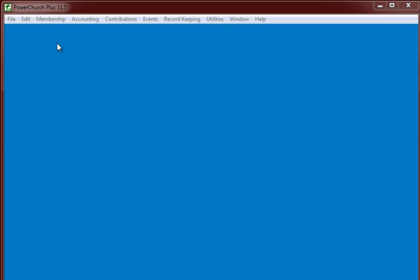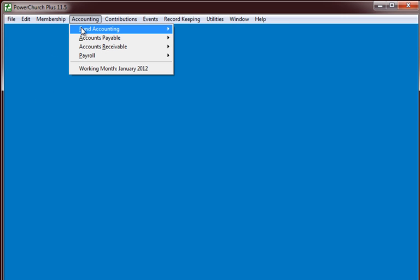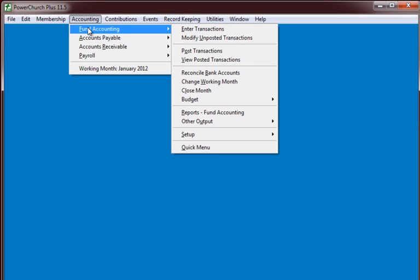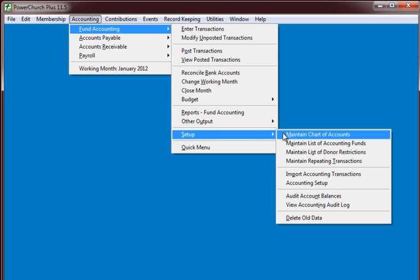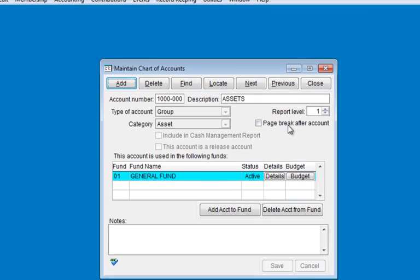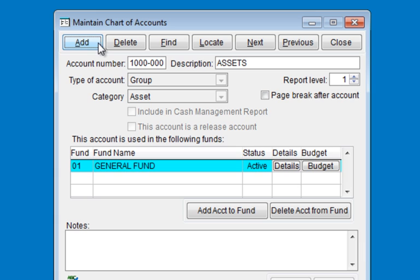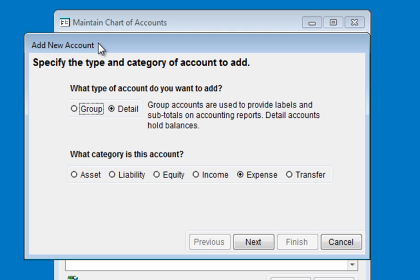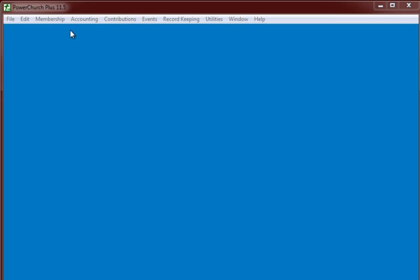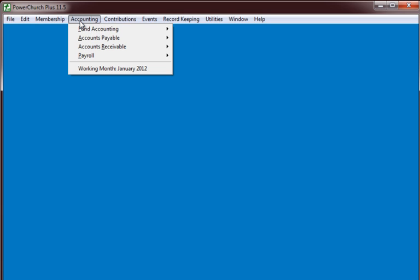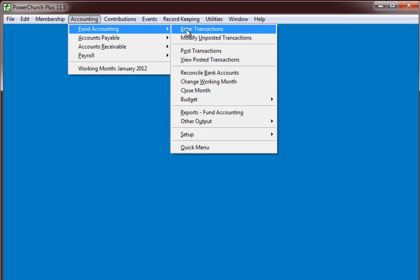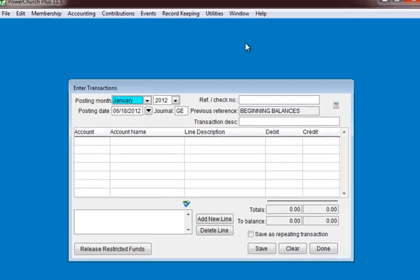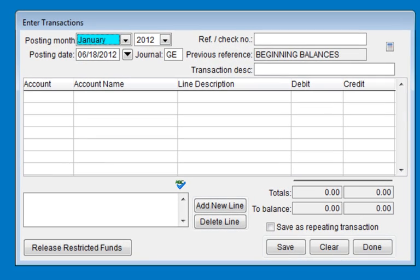Finally, when your chart of accounts is ready on paper, enter it into PowerChurch. In Fund Accounting, Setup, Maintain Chart of Accounts, use the Add tab and set up the accounts according to the outline that you've created. Now you can go into Fund Accounting, Enter Transactions, and manually enter your beginning balances.